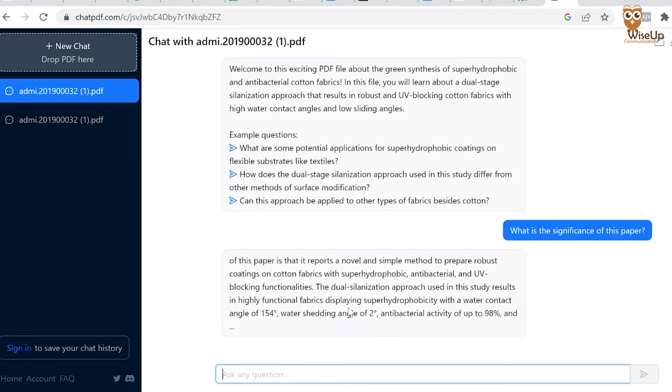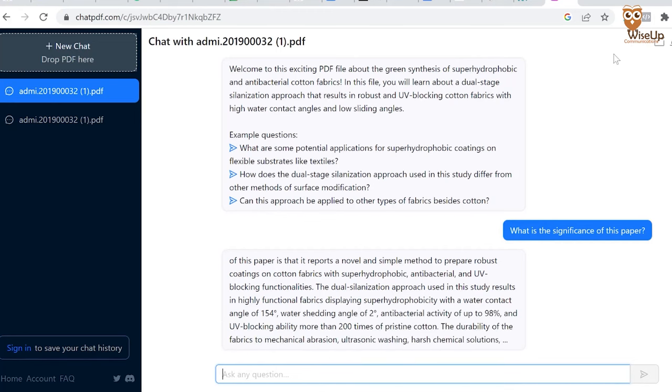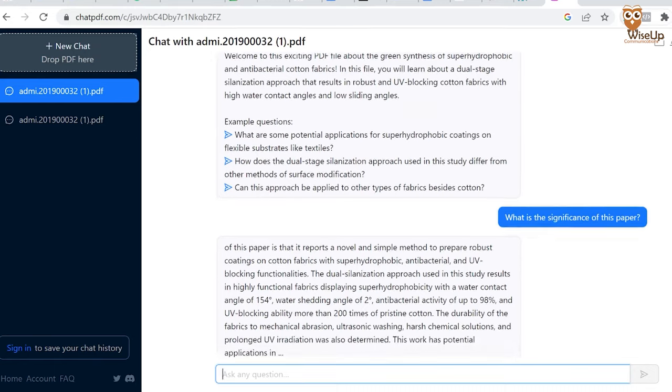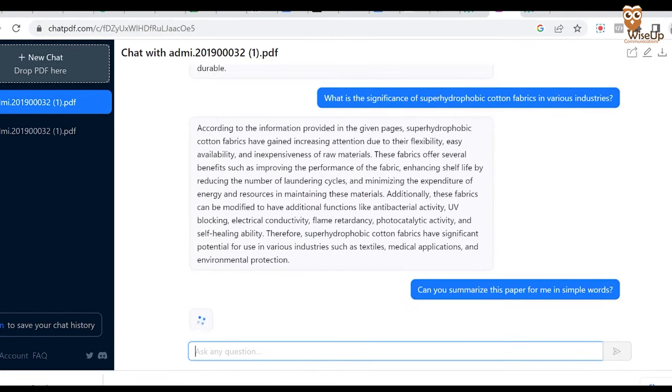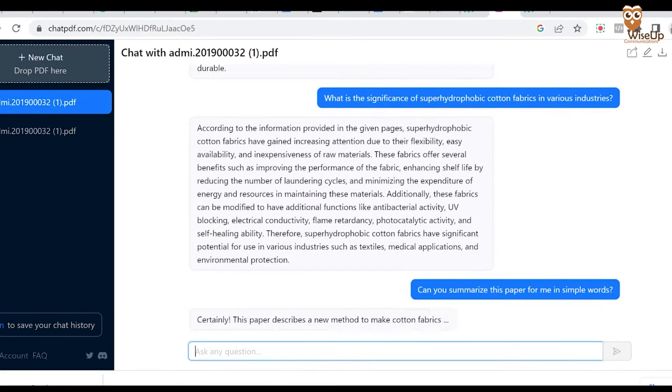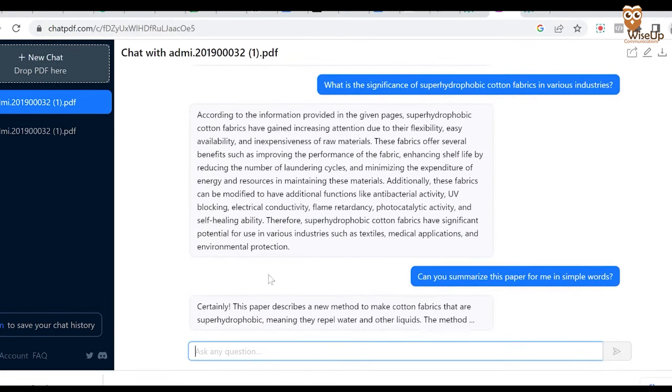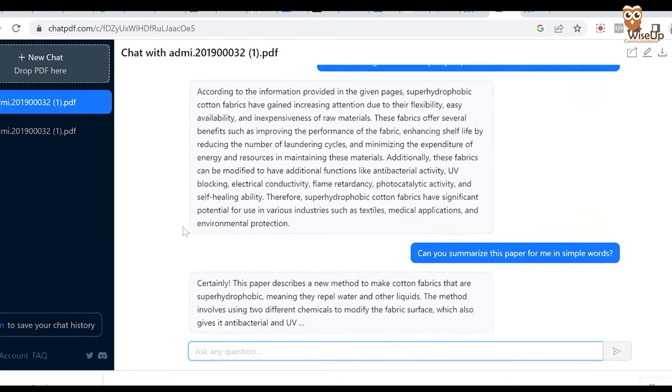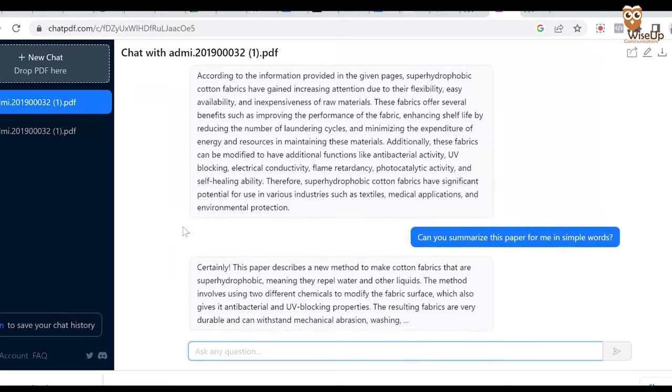In that case, Chat PDF can be really useful. You can ask it questions to understand what's written in the research paper. And if you don't have a lot of time, it can also summarize the research paper for you in simple words. The best part — this tool is also completely free.